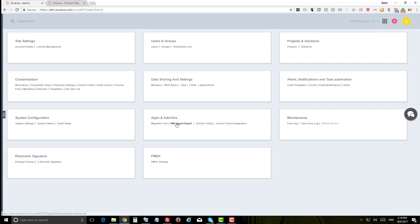Download Orcanos add-ons such as the DMS importer that allows you to easily import your existing DMS, and the DocGen to export your data into MS Word or PDF.